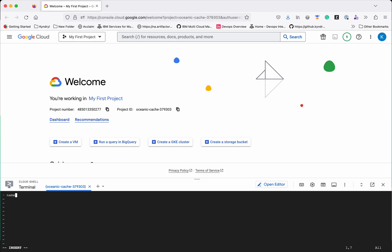I am going to give a name to the play: Create VM instance. The host is localhost because I am going to execute from here.